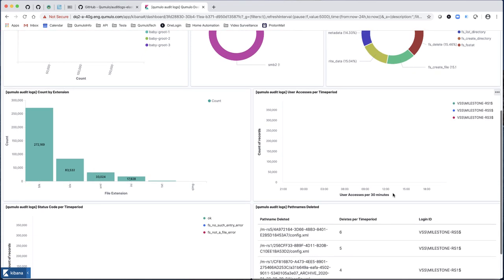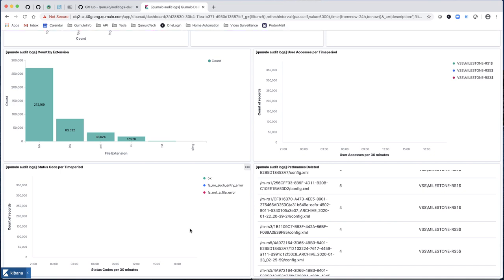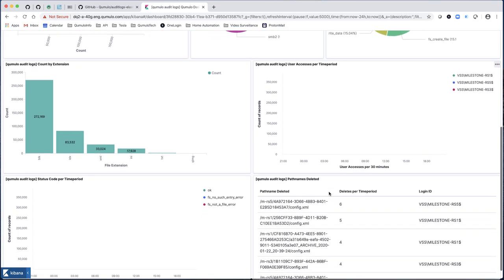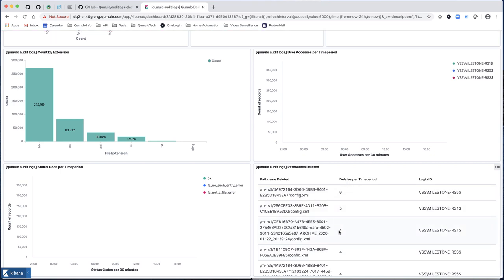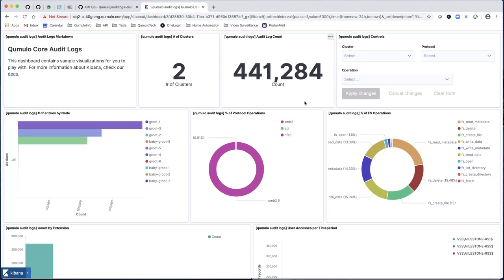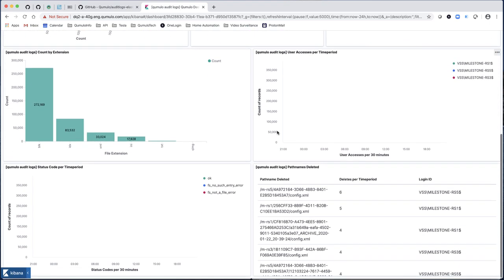It's a little too big right now because I've only had this running for a bit. Same thing for status codes. Then what are the paths that were deleted, who did them, and how many times? You'd wonder why config.xml was deleted six times in this time period. Well, I'm running a simulation of video surveillance. The milestone software is actually creating this file, deleting it, creating it, deleting it — six times in the time period. I've got the time period set to 24 hours.